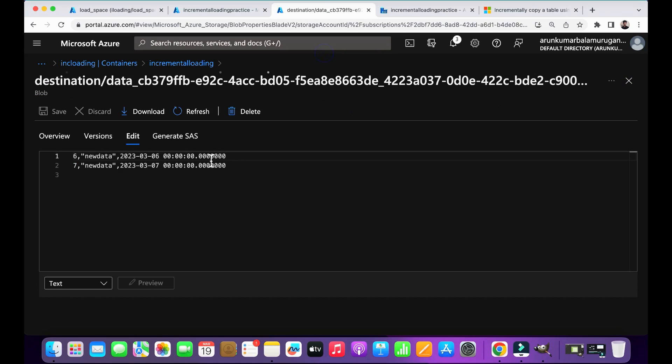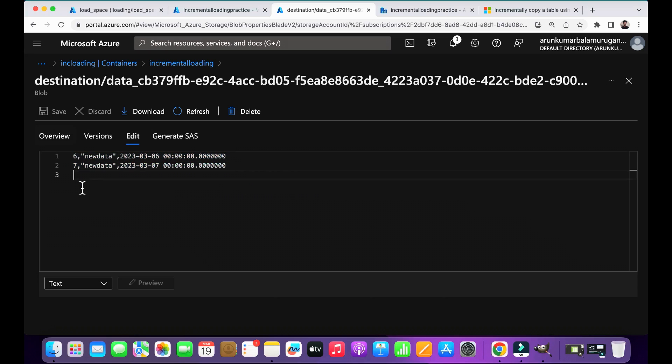So see this, we got the updated records into the destination as a separate file. So this means our pipeline works fine. And this process is very important, especially if you are working on a data loading process. I know you won't understand this video in a single watch if you watch this video without any practice, so make sure to practice the concepts on your own. That's all about this video. Thanks for watching and thank you.